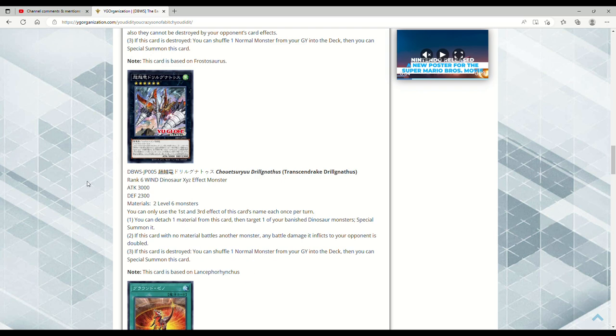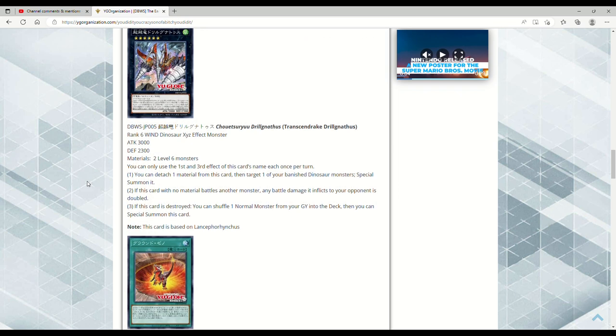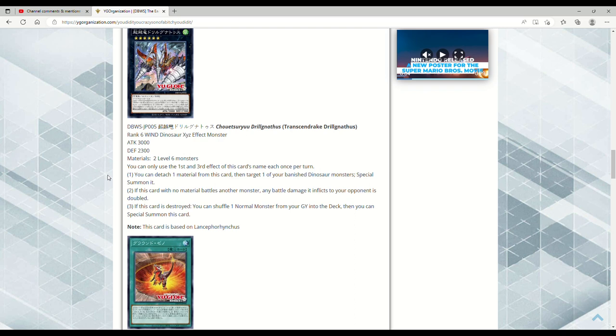Next up is Transcendrake Drill Gathness, which is based on Lancephorhynchus, which is actually kind of cool. 3000 attack, 2600 defense, Rank 6 Wind Dinosaur XYZ Effect Monster. Two Level 6 monsters, so it's generic. Also you can use Beatrice, which is hilarious. You can only use the first and third effect of this card's name once per turn. You can detach one material from this card, then target one of your banished Dinosaur monsters, special summon it. So getting back Misc, thank you. If this card with no materials battles another monster, any battle damage it inflicts to your opponent is doubled. That seems kind of good.